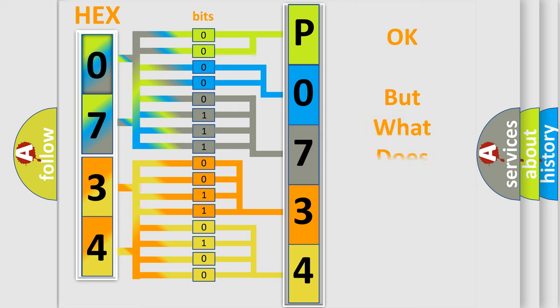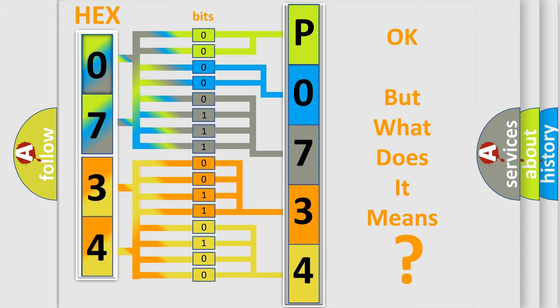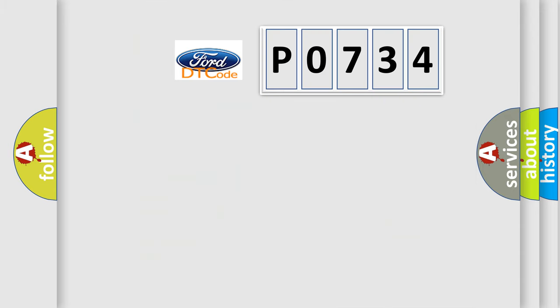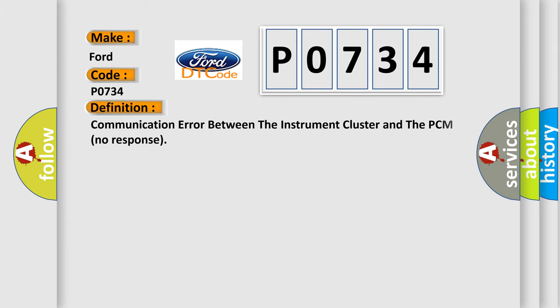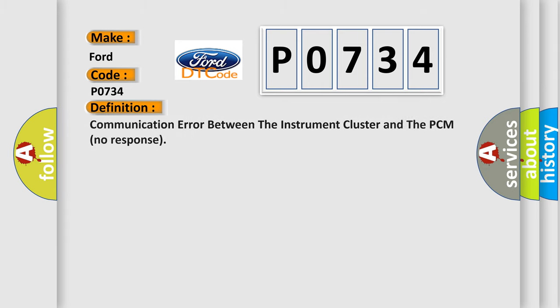The number itself does not make sense to us if we cannot assign information about what it actually expresses. So, what does the Diagnostic Trouble Code P0734 interpret specifically for Infiniti car manufacturers? The basic definition is communication error between the instrument cluster and the PCM no response.